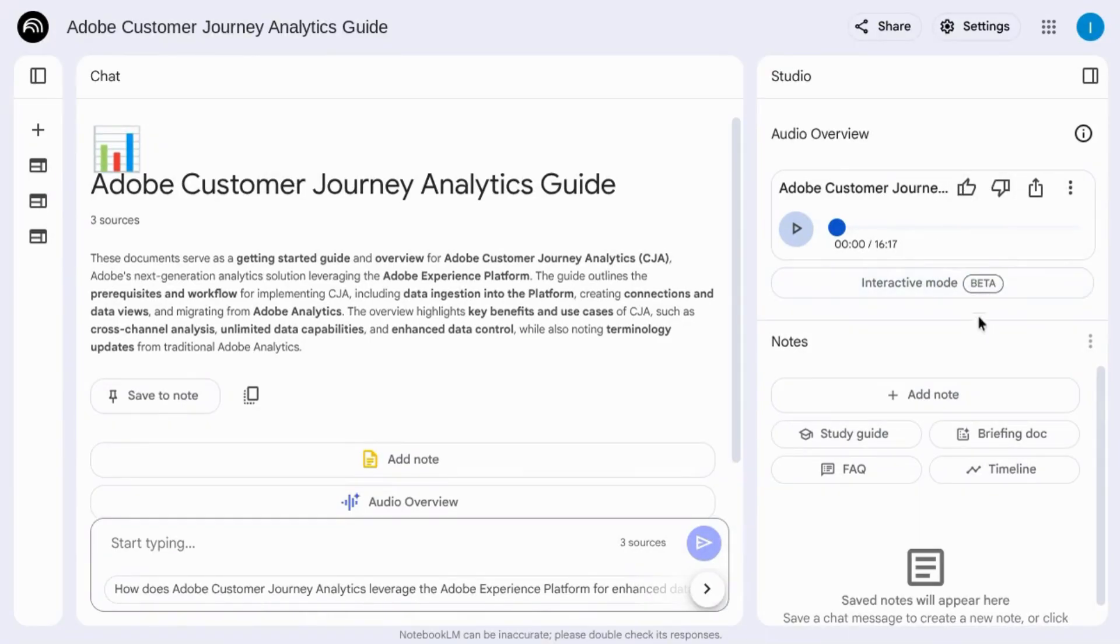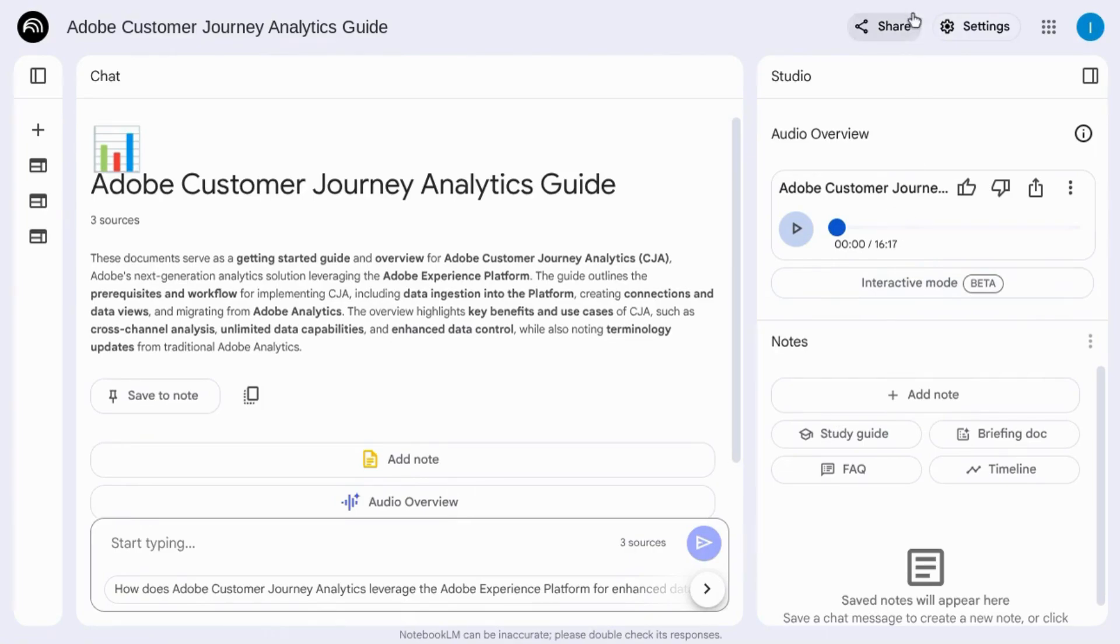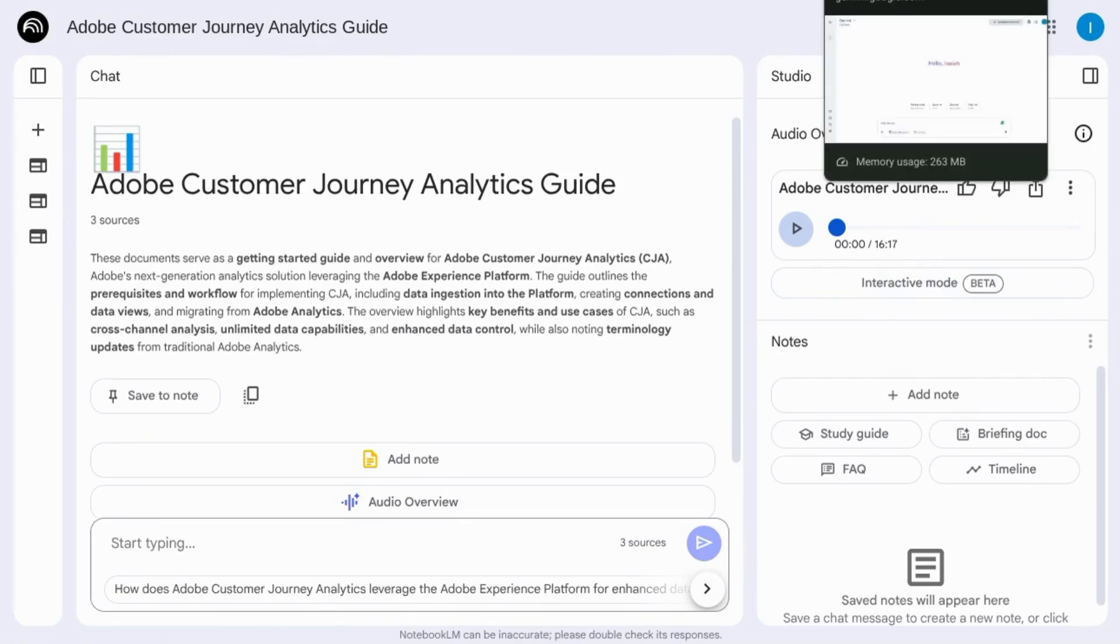Here in the right panel, you can see a section for the audio overview. This one is 16 minutes long. But the question is, will Google get rid of Notebook LM and roll the features into Google Gemini?